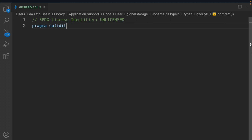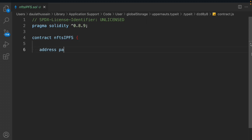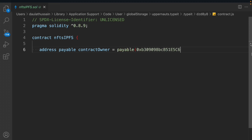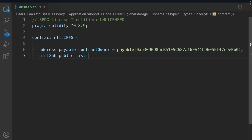Let's start working on our contract. First we define the license identifier, then take the Solidity version which is 0.8.9, then define the contract NftsIPFS. We define a state variable - address payable contractOwner - and set the contract owner address so they can take funds out of the contract. Then we take a uint256 public variable listingPrice, because we charge money whenever someone lists an NFT in our marketplace.